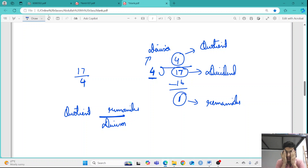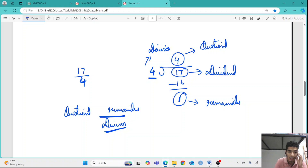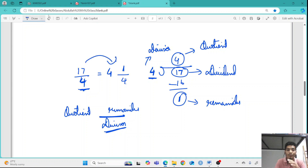A common confusion many students face is whether the denominator goes with the divisor or the quotient, because these two numbers get multiplied and then we add the remainder to convert back to an improper fraction. To avoid confusion: the denominator of the improper fraction stays as denominator in the mixed fraction. The quotient becomes the whole number, and the remainder becomes the numerator. That is how you convert any improper fraction into a mixed fraction.